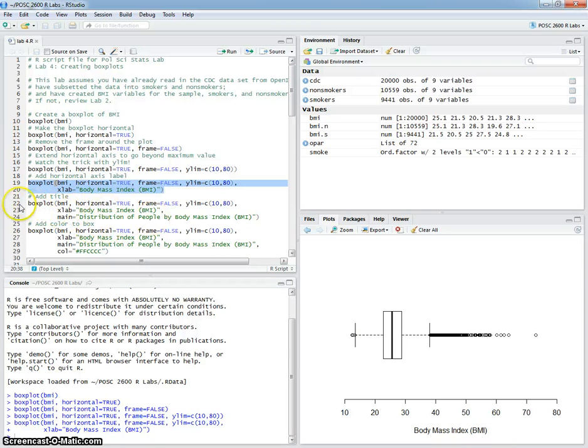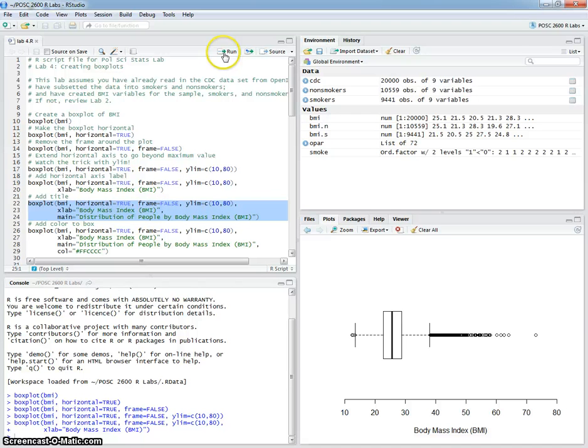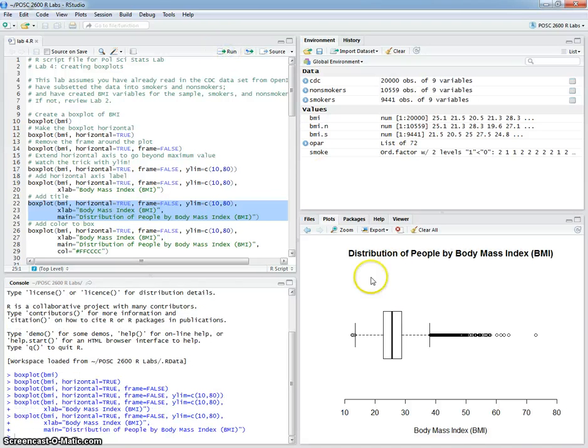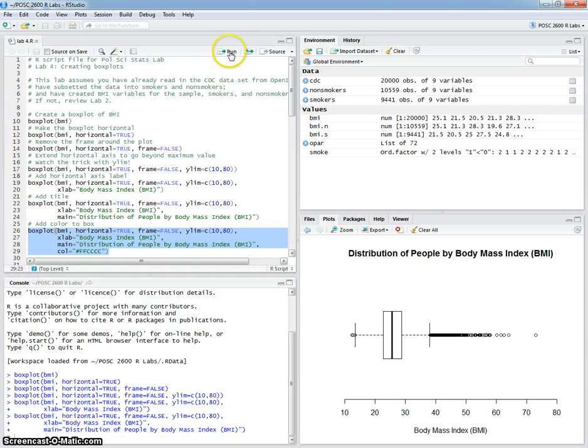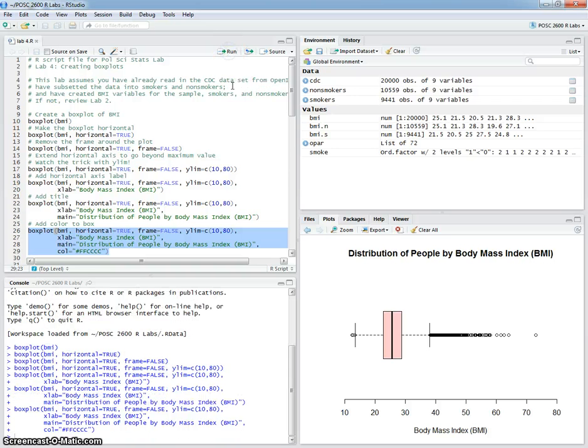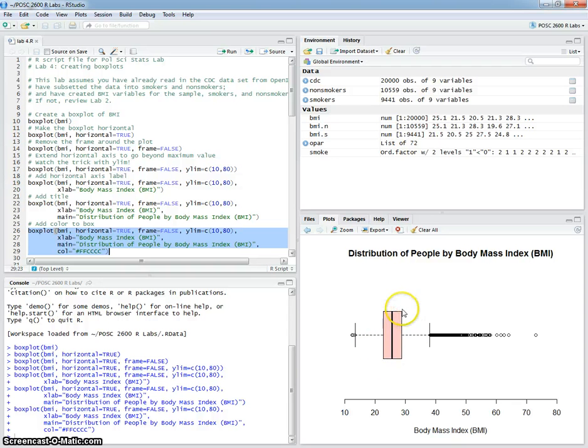Adding a title is relatively straightforward again. The main is the distribution of people by body mass index, just like before. I can add color to the plot, just like before. I've picked a relatively light color there, that sort of transparent red. And notice that it fills in the box itself.